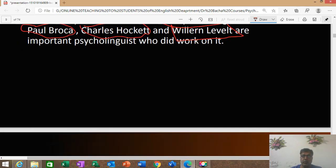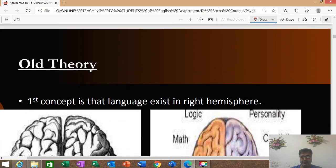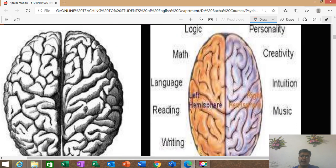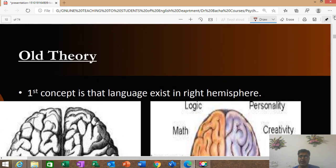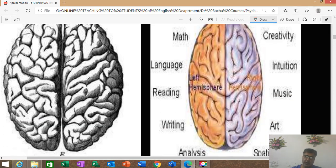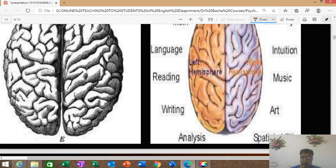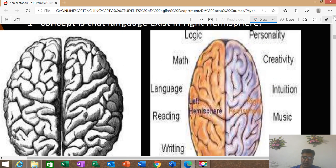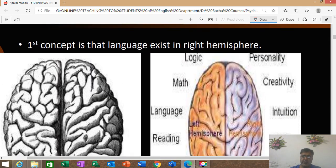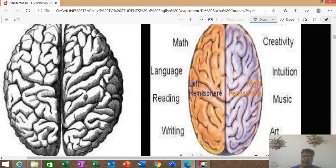Work is still going on regarding language existence in the brain. The first concept that existed was that language exists in the right hemisphere — they thought language was located in the right hemisphere. But if you look otherwise, there are still theories, and in today's world, language is said to be found in the left hemisphere.